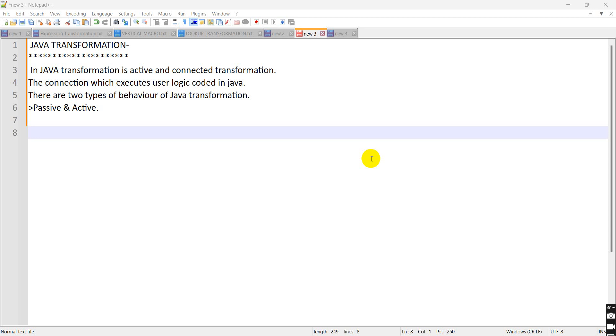Hello everyone, my name is Sakshi and today we will see how to use Java transformation in Informatica cloud.